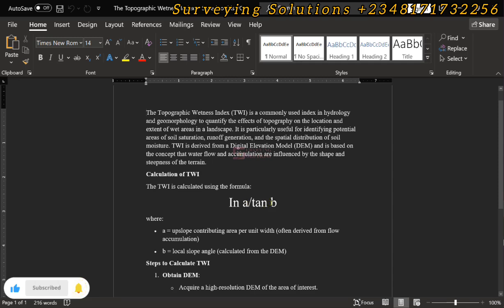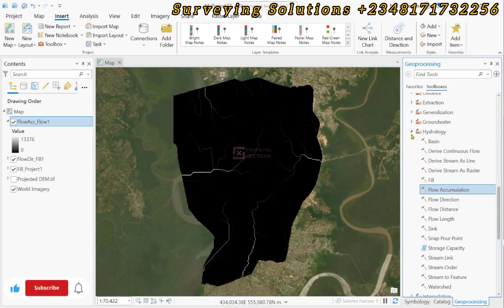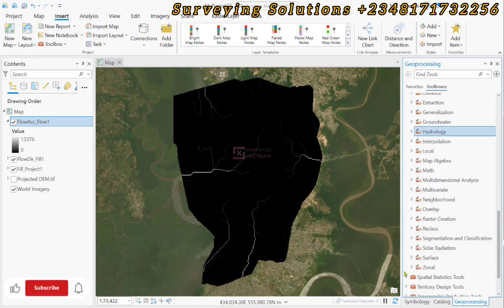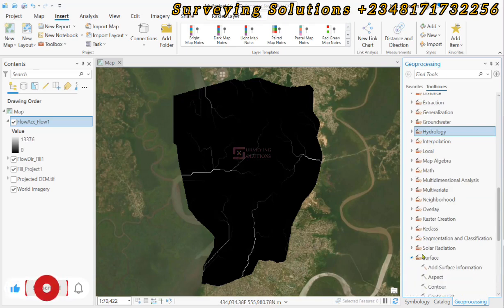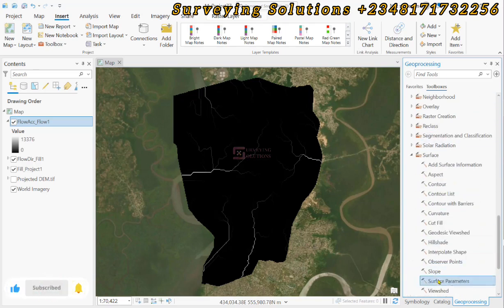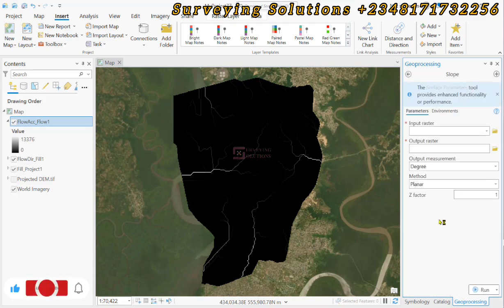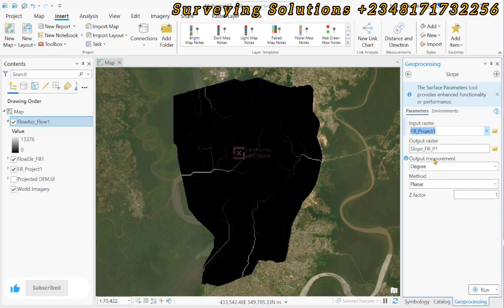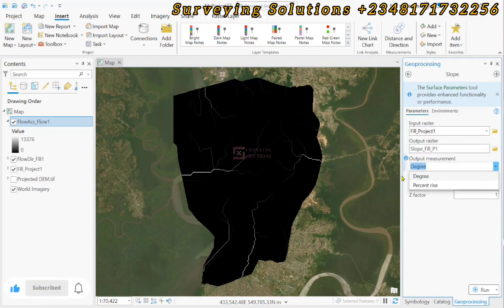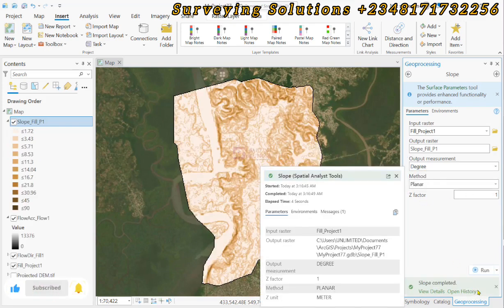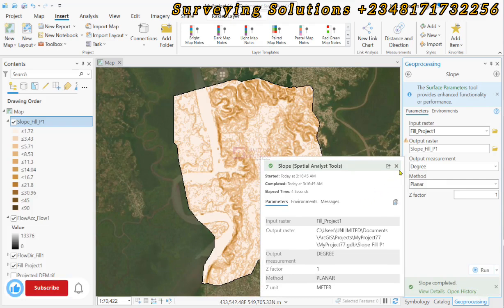The next thing we need is the slope — the local slope B. We close Hydrology and come up to Surface, then click Slope. The input raster for slope will be the filled DEM, and the output measurement will be in degrees. We click Run — the slope has been calculated.